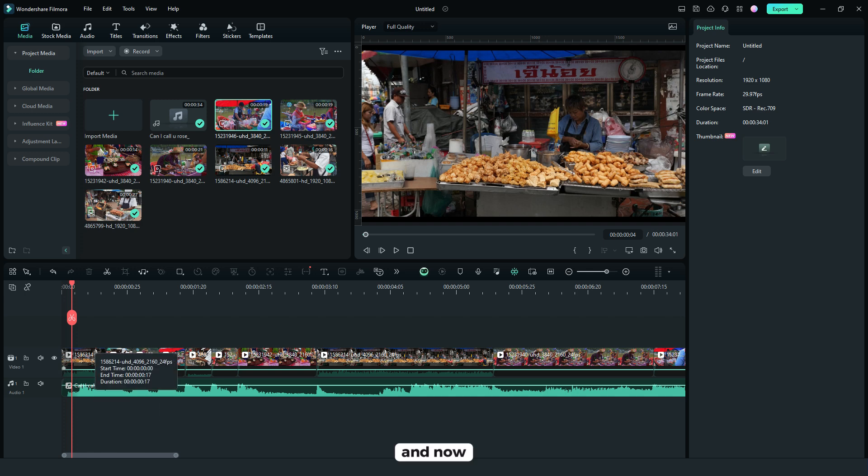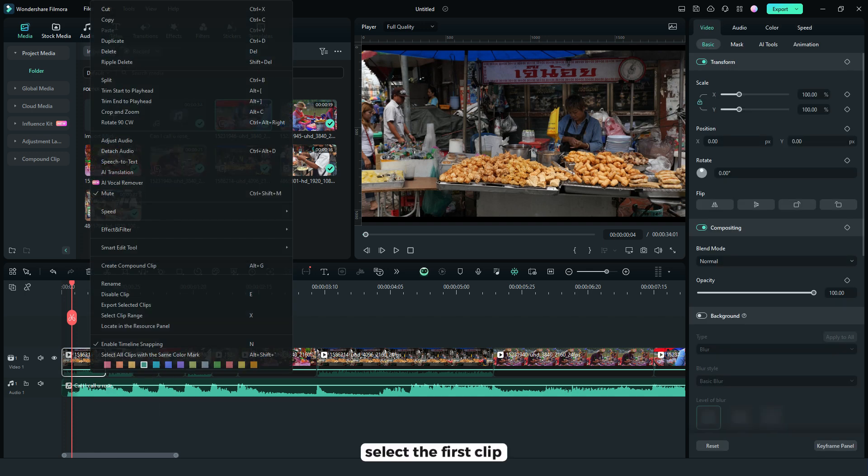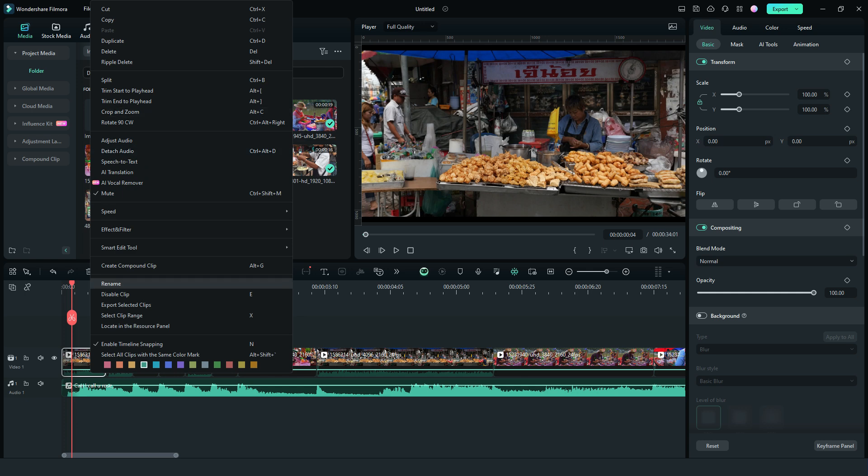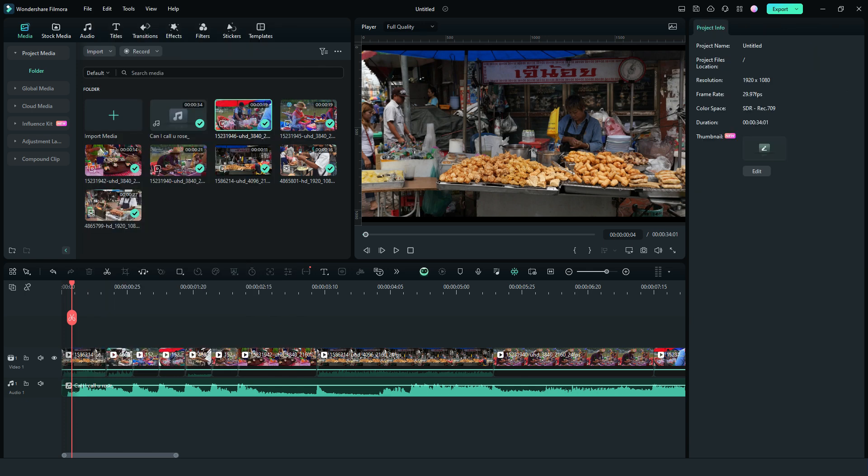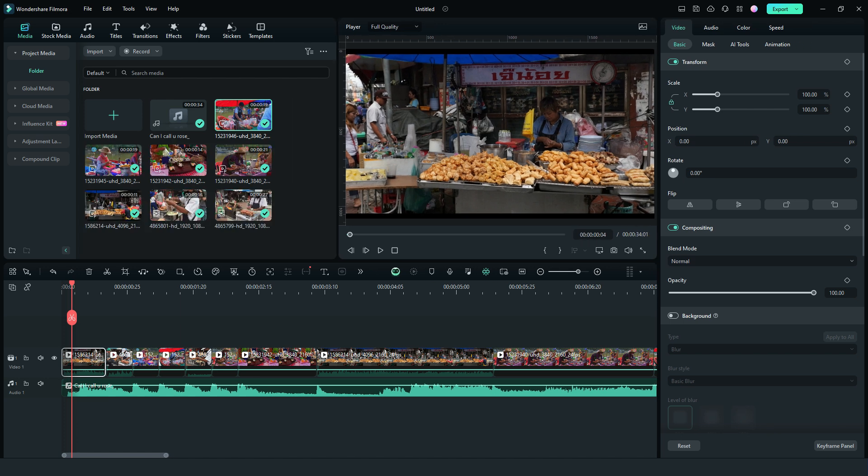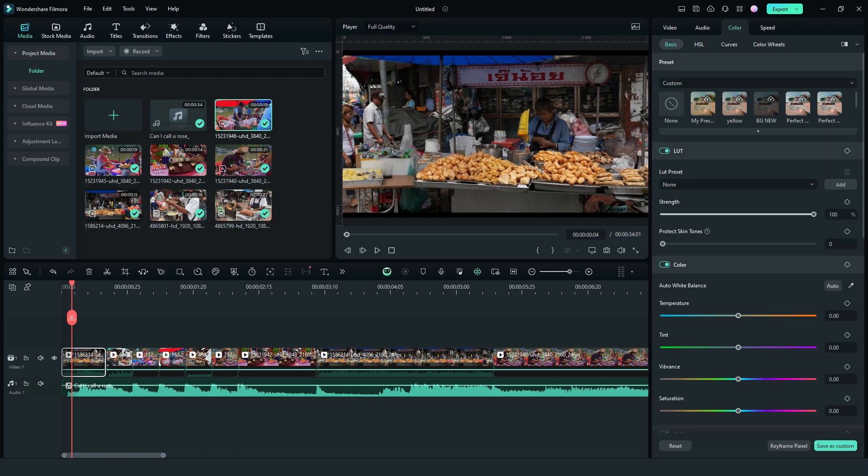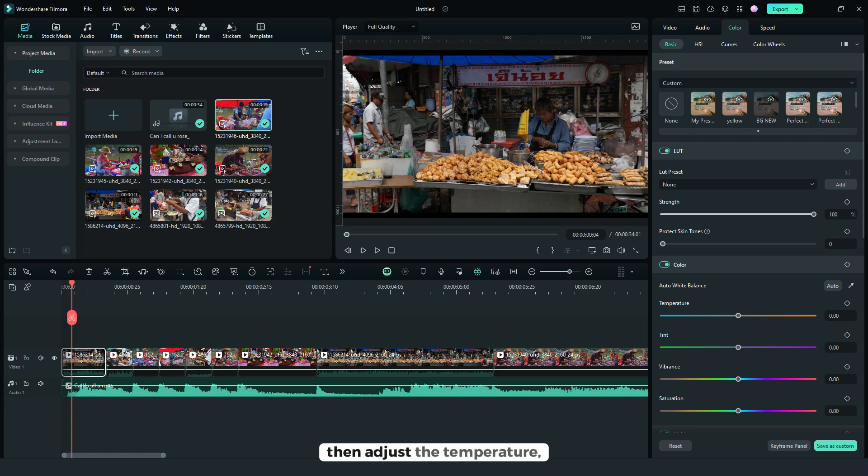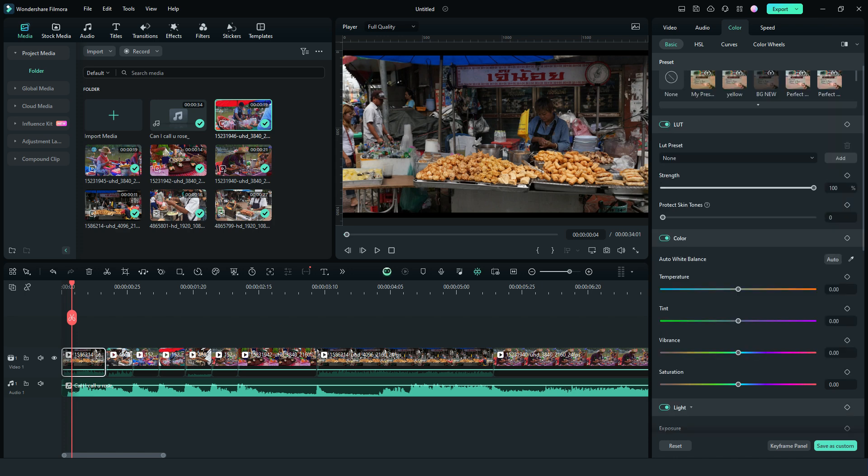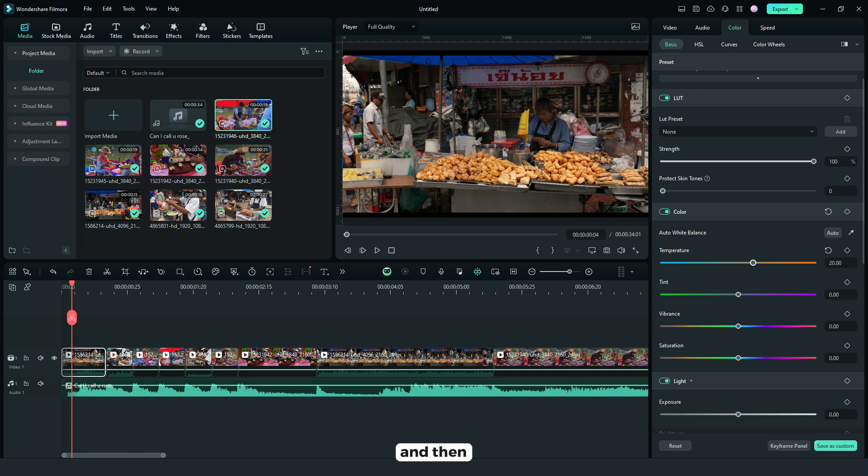And now, select the first clip and then go to color. Then adjust the temperature to 20 and then saturation to 10.